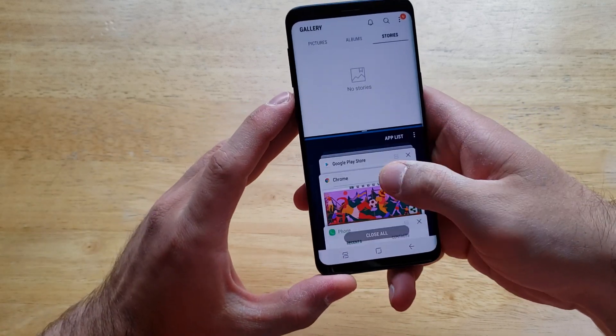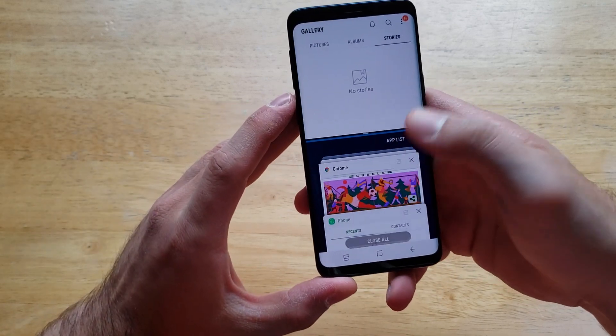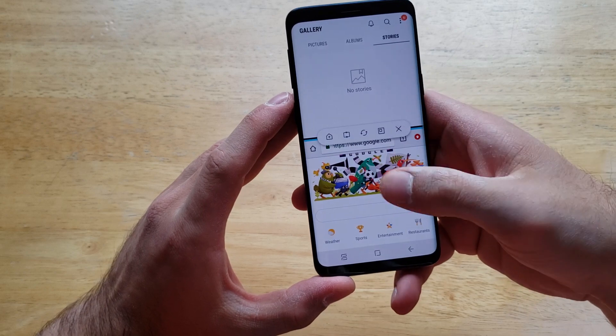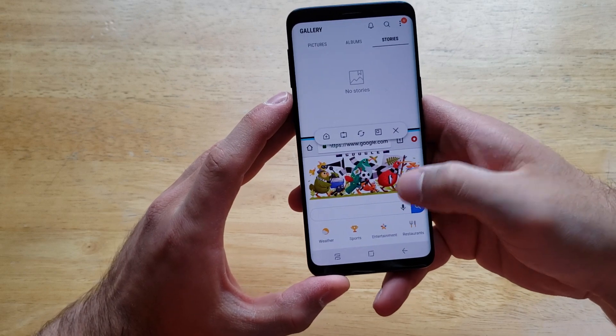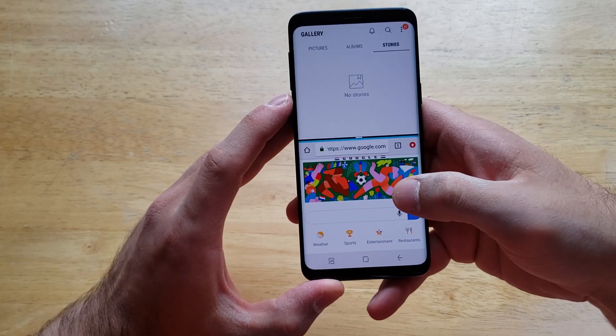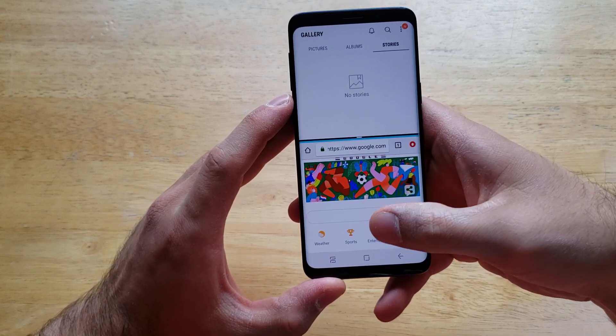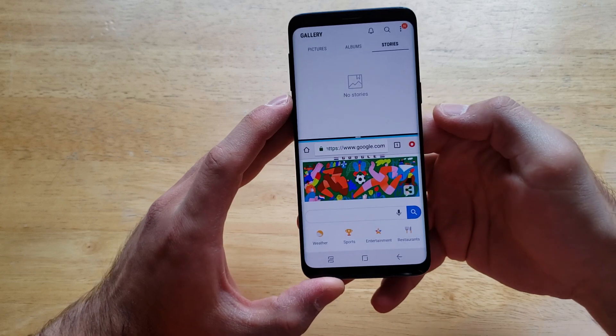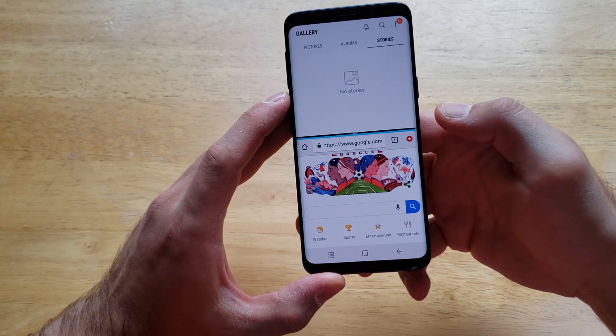And then we can use, let's say, Chrome as the other one. You can scroll up and down through that second list of all your recent apps, and at that point it has been set.